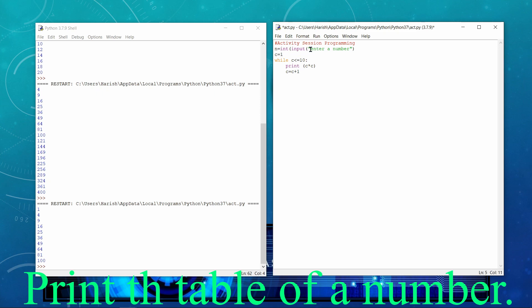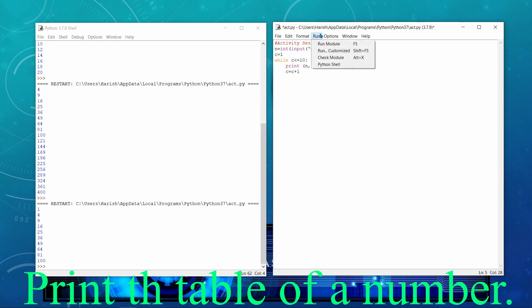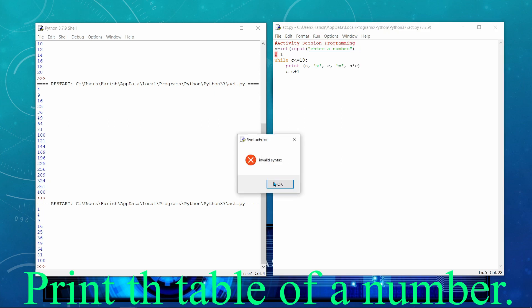And then I will be taking print, firstly n. n means the number whose table we are getting, comma. And then we will be showing the multiplication symbol. So that multiplication symbol, you can take X also or if you want to take star, you can take star also. And then C, comma and then equal and then n multiply C. Now let's execute the program here.